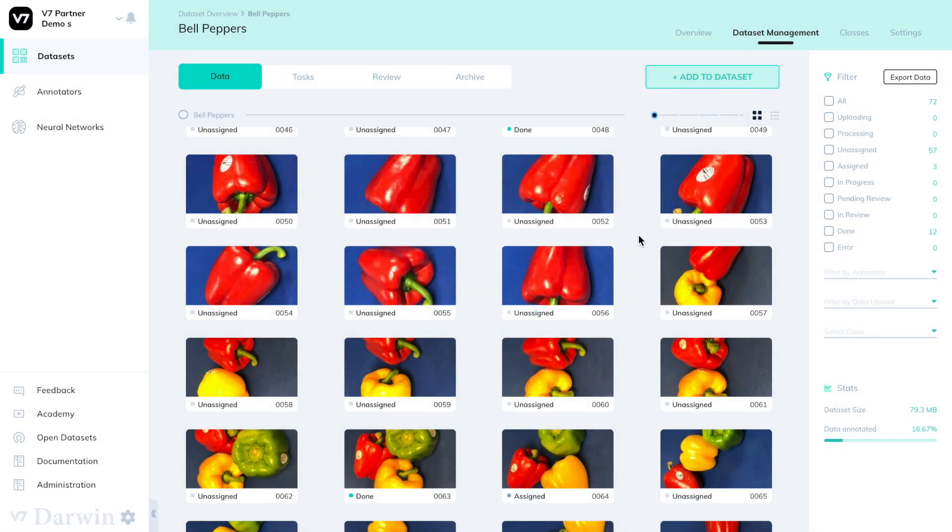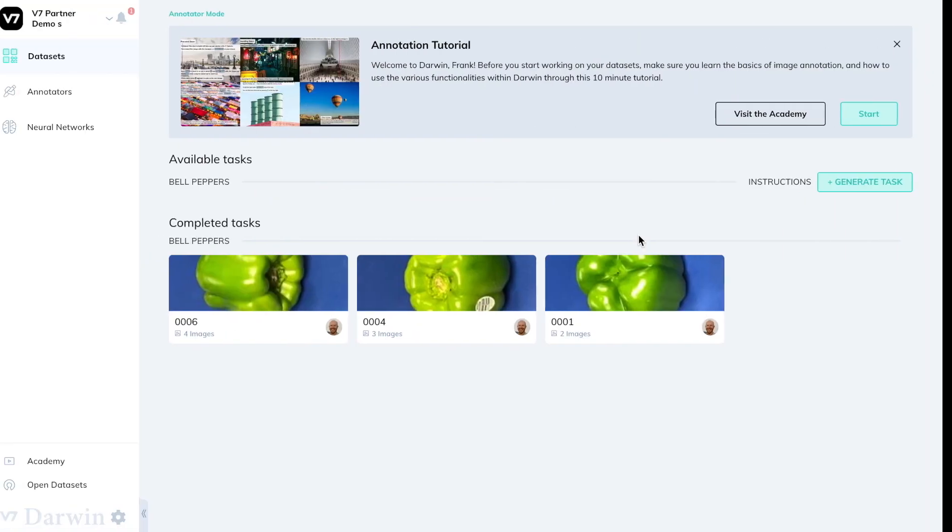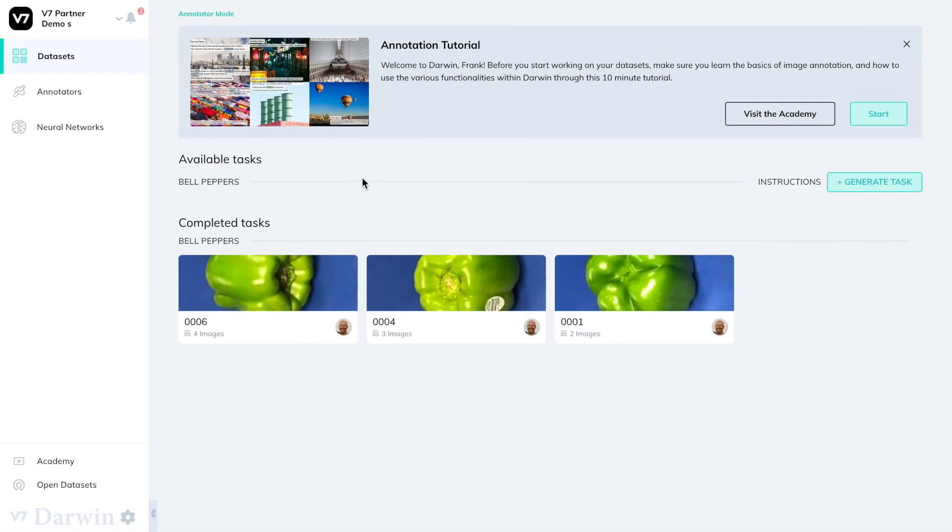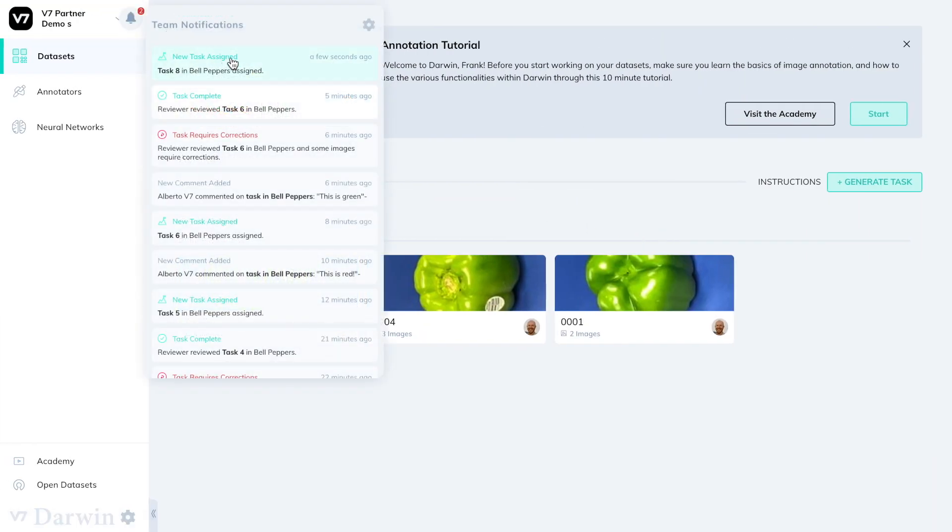When I press create task he will be notified by email and through v7 Darwin that a new task has been assigned to him.